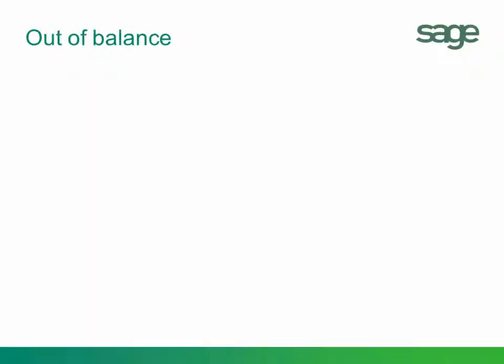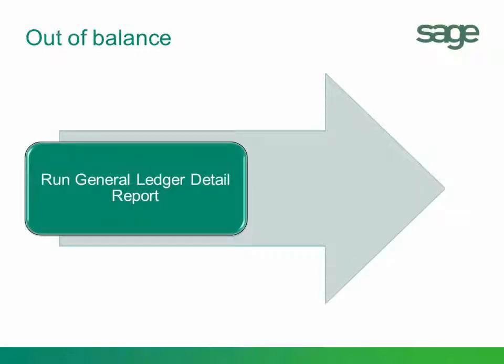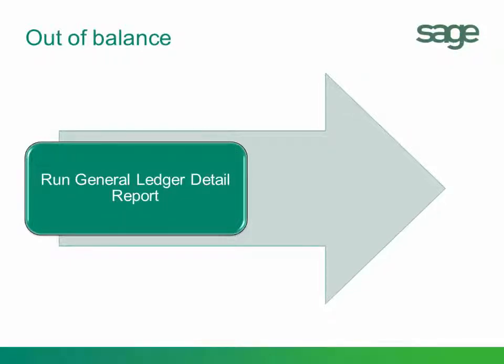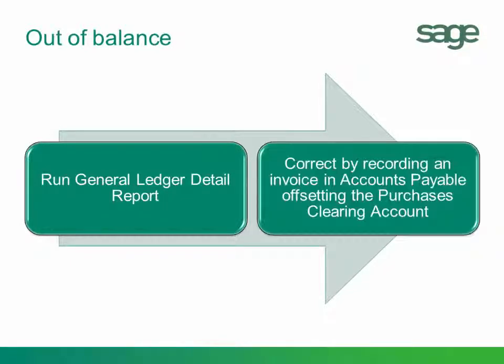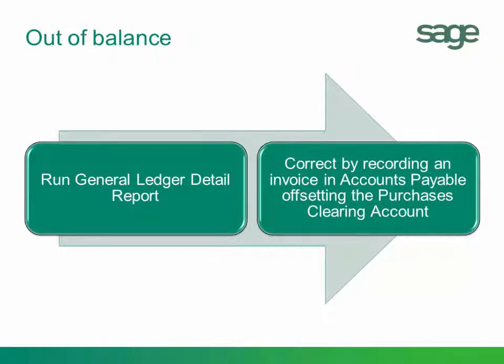So in order to help determine what's going on and help us solve the mystery, we want to run the General Ledger Detail Report. Now, if we are out of balance, we run the General Ledger Detail Report. And if it's due to a receipt transaction that was entered in inventory, we need to record that receipt in Accounts Payable. So let's take a look.